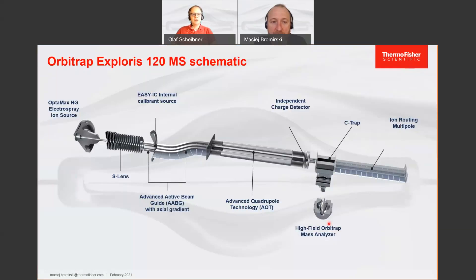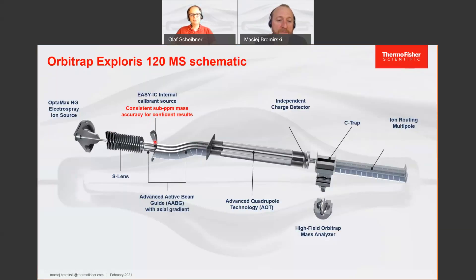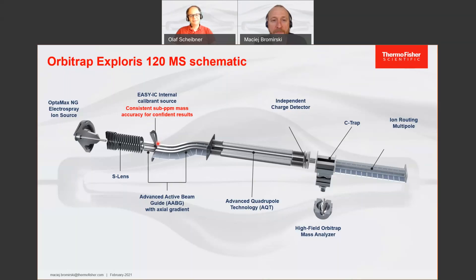To look into the mass accuracy, what is new to the Exploris series instruments is the EZIC internal calibration. It sits in the front of the instrument, more or less in the ion path. Technically, it's a little EI source that produces fluoranthene ions, which works very well on both polarities. With this device, we can introduce a well-known species for internal calibration — we know exactly what we calibrate on. On the other hand, we can control the signal intensity, so we don't put too many ions into the system, which would affect the sensitivity of the system with too many calibrant ions in the scans.